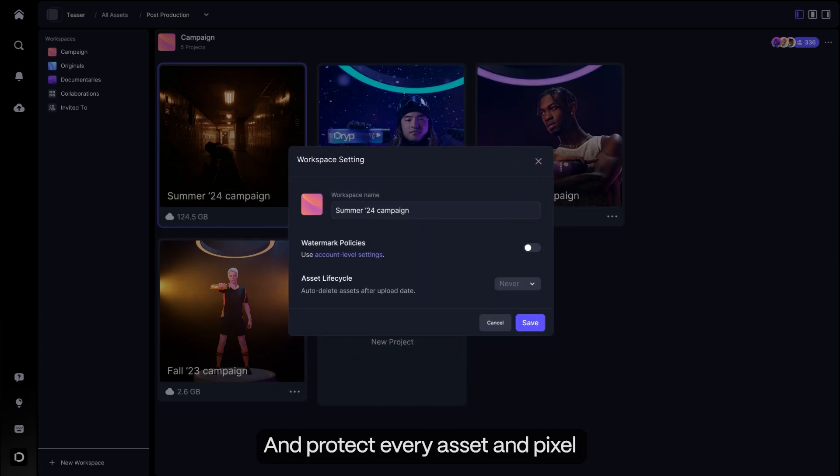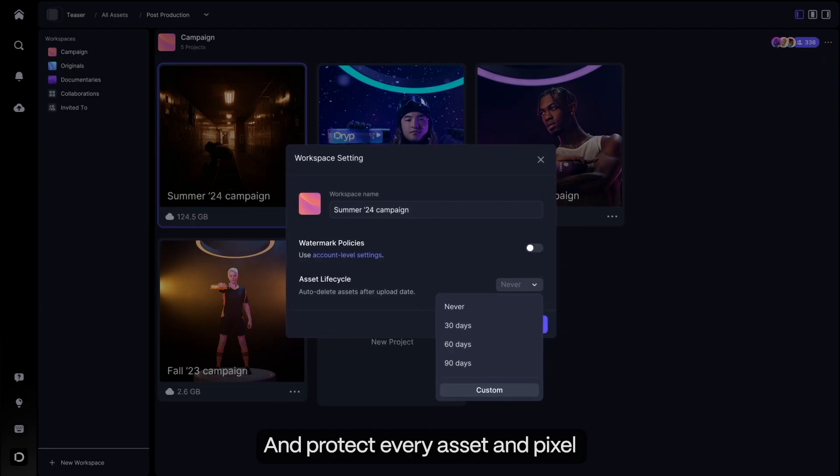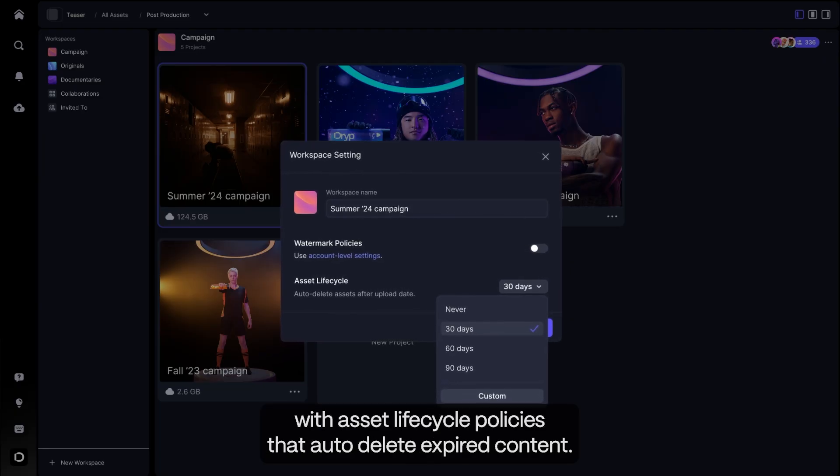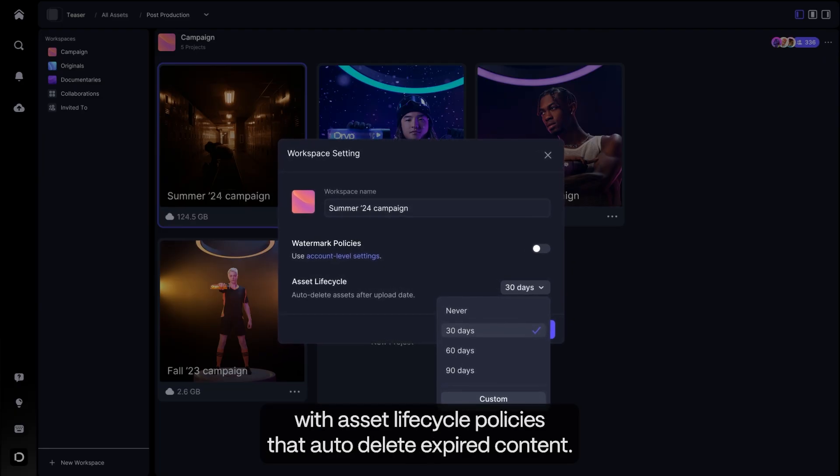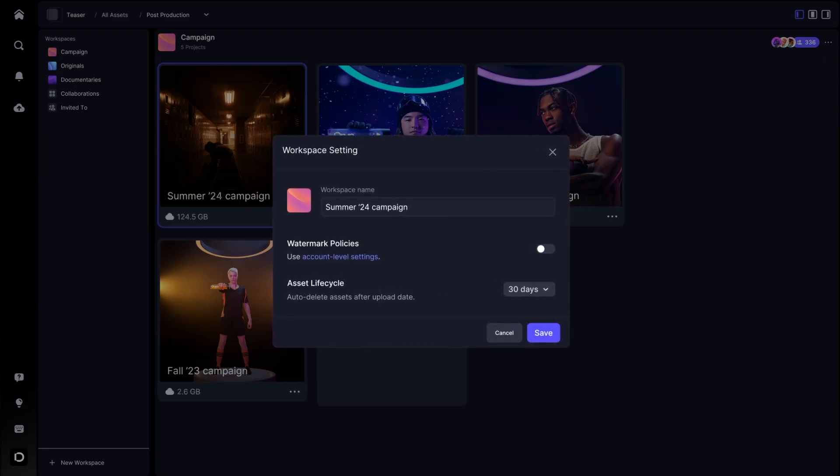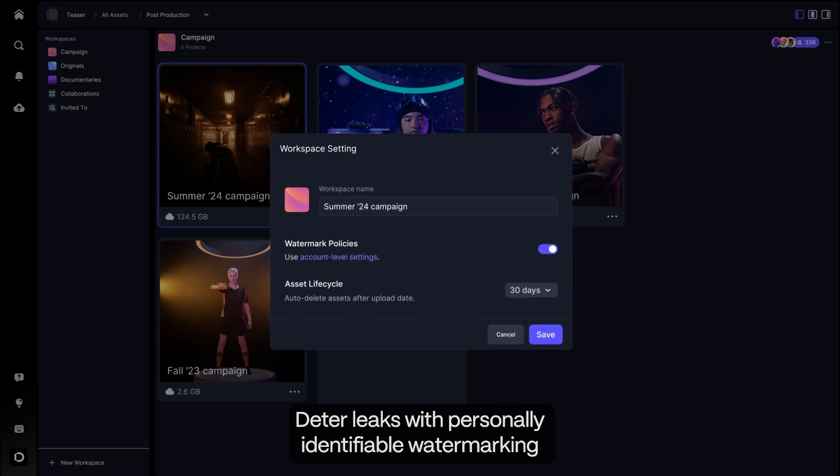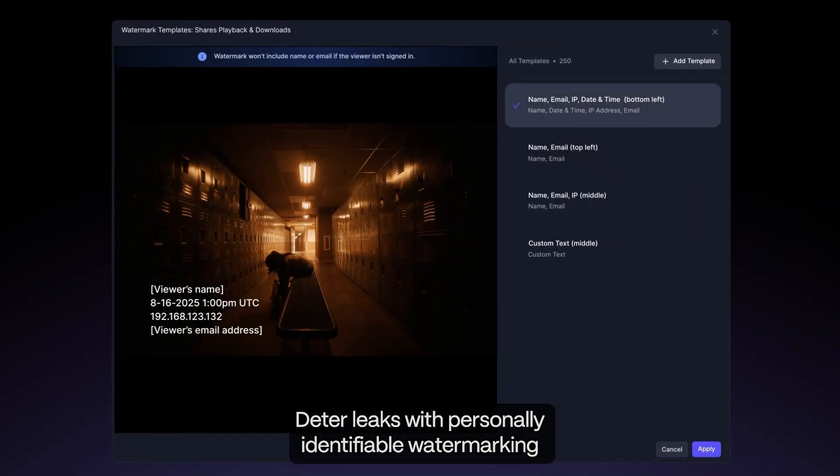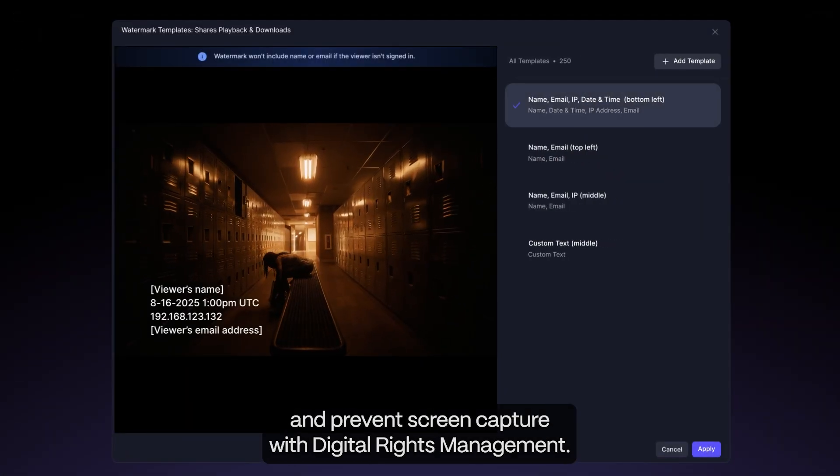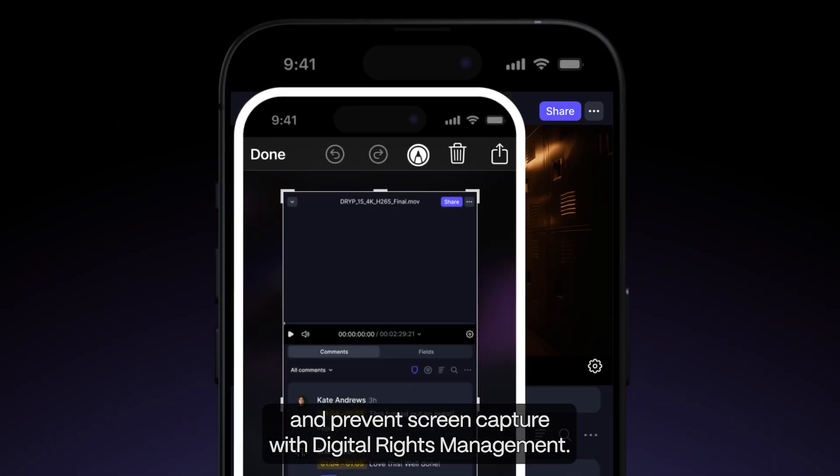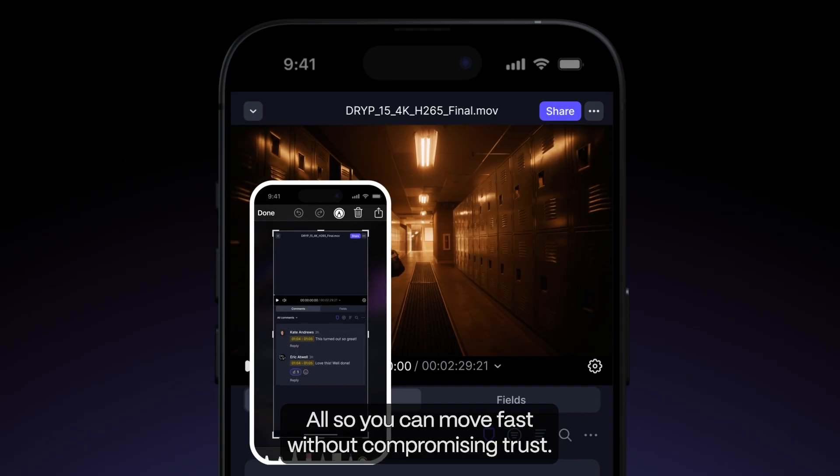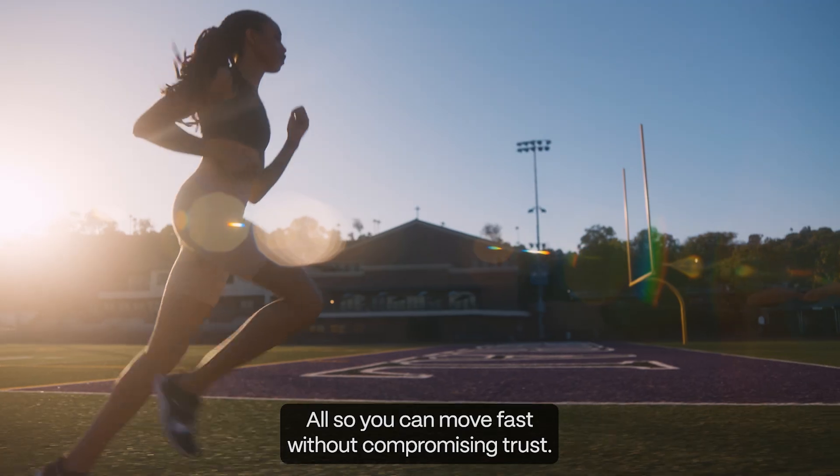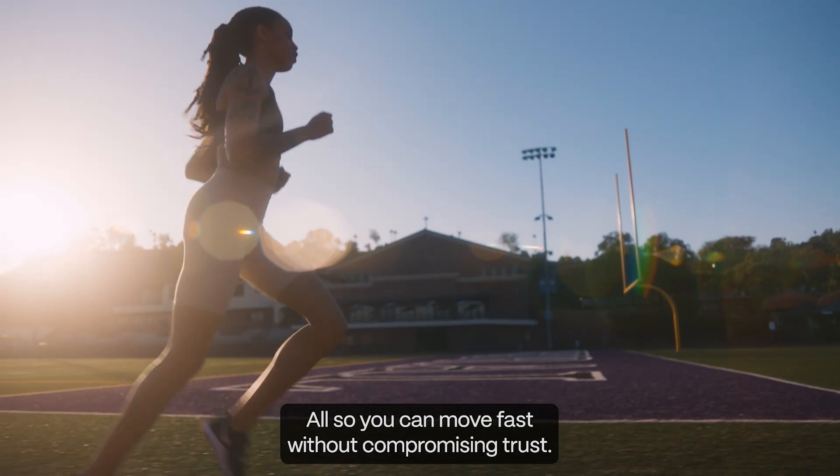And protect every asset and pixel with asset lifecycle policies that auto-delete expired content. Deter leaks with personally identifiable watermarking and prevent screen capture with digital rights management. All so you can move fast without compromising trust.